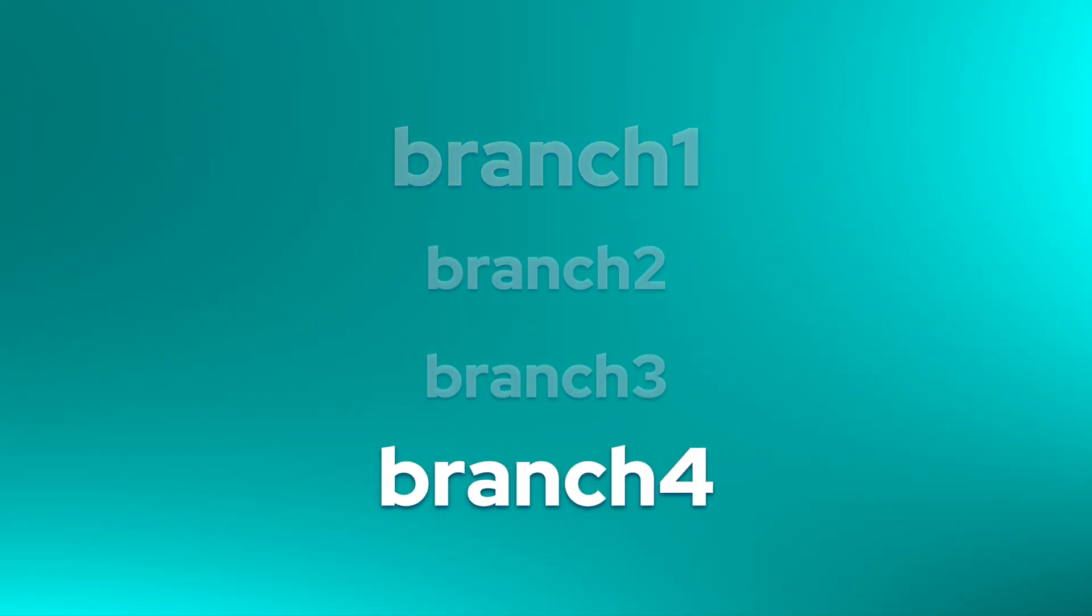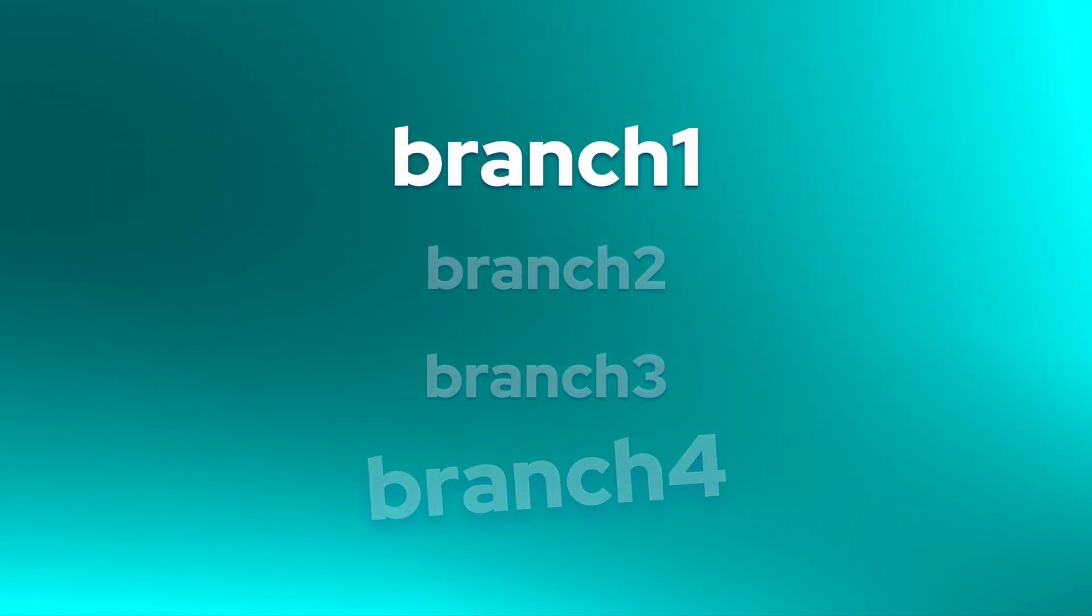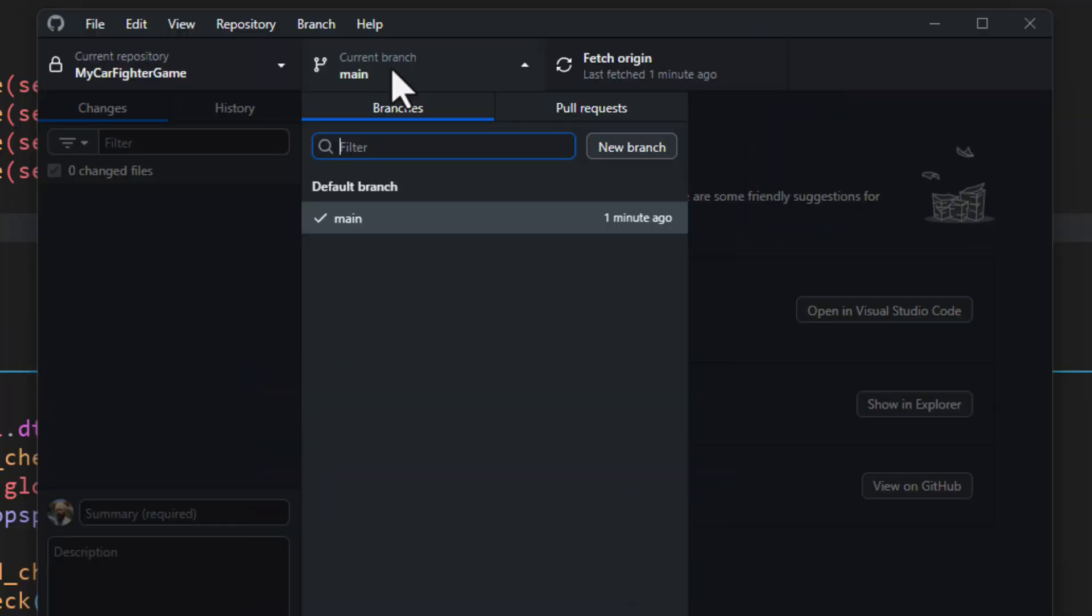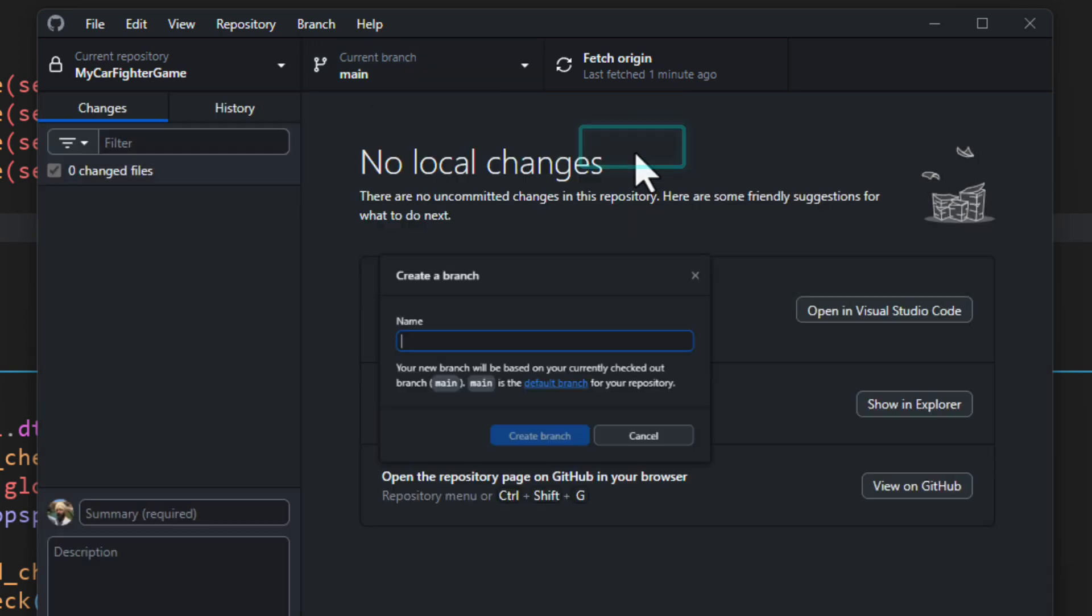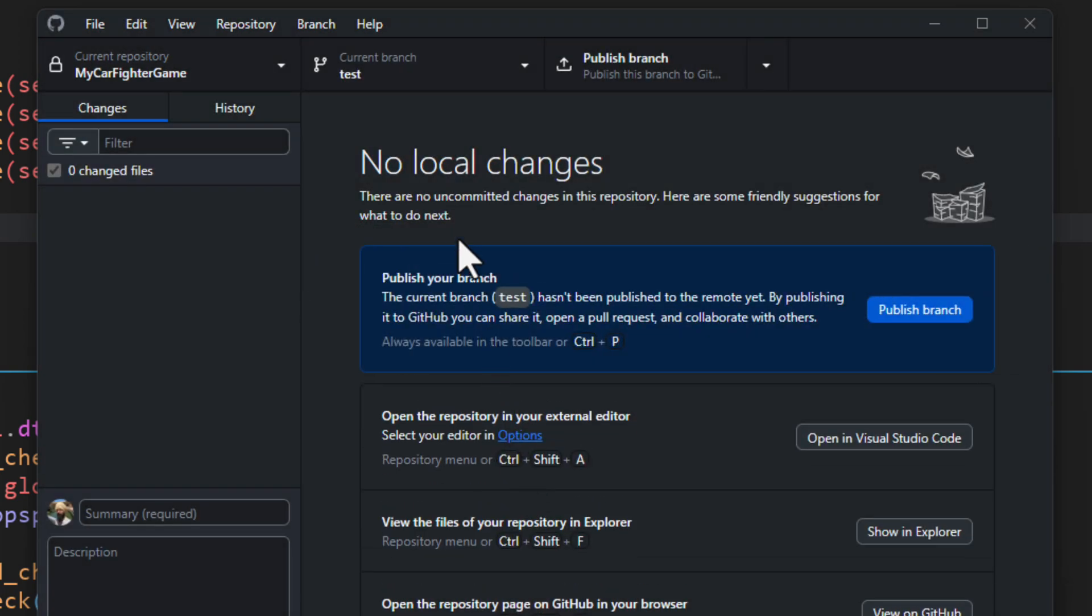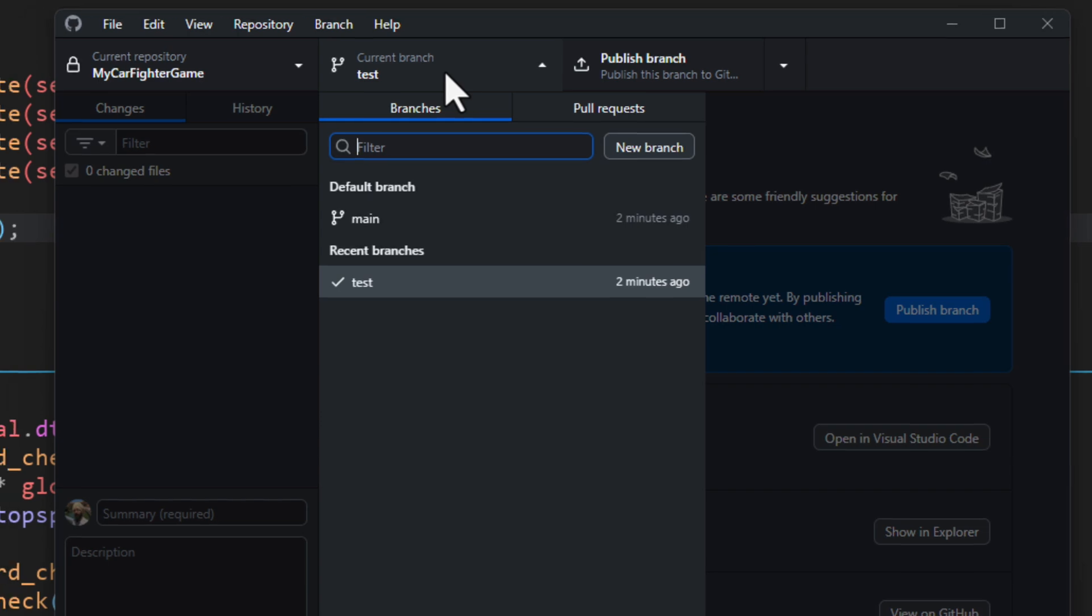For example, you can make a new branch to test something experimental and then commit your changes. And then if you come back to your main branch or any other branch, it will be the same as before. So you can click here to create a new branch, give it a name, and now you are inside that branch. You can switch between different branches from the same menu.